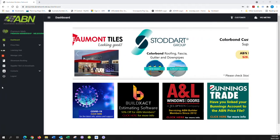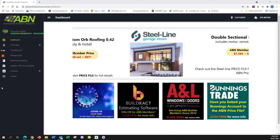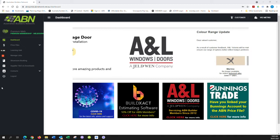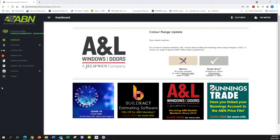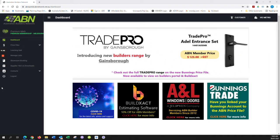G'day ABN Builder members. Today we're covering the newly released Bunnings catalogues, specifically plumbing fixtures and bathroom accessories. How do we access and use these new Bunnings catalogues?